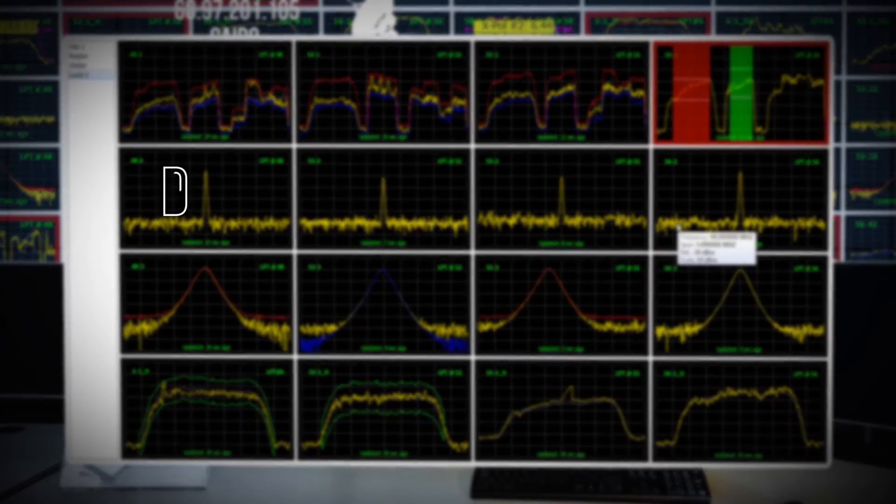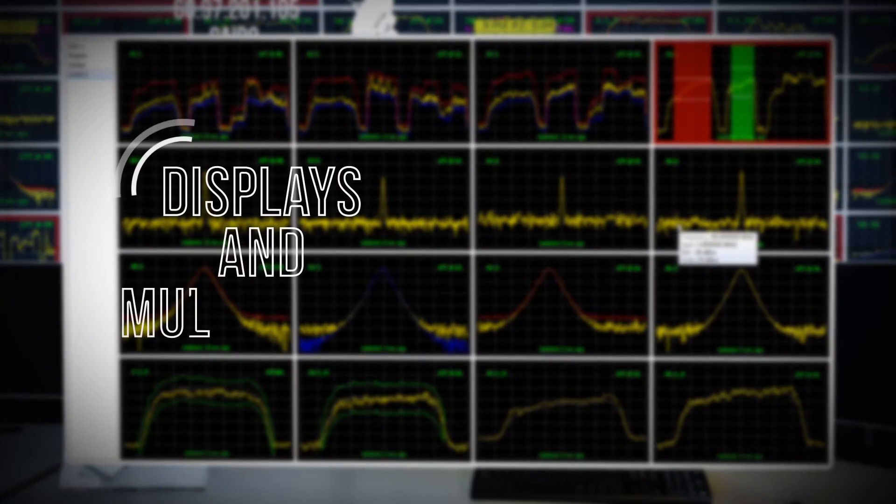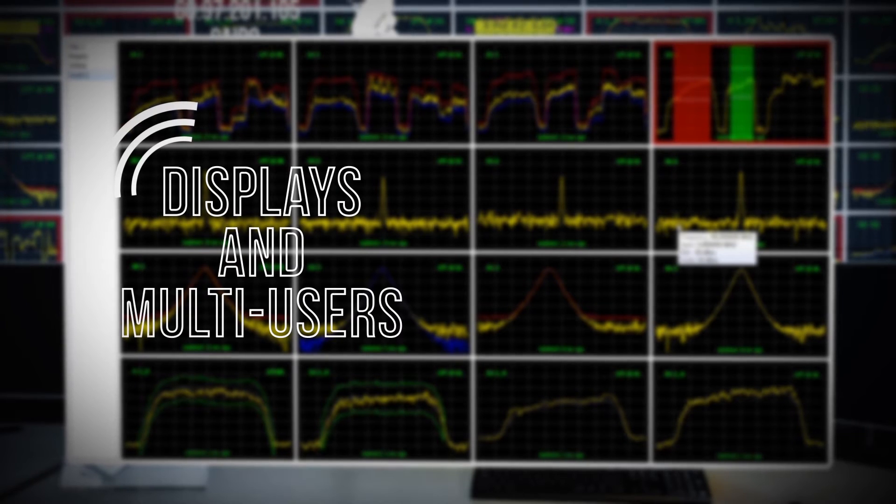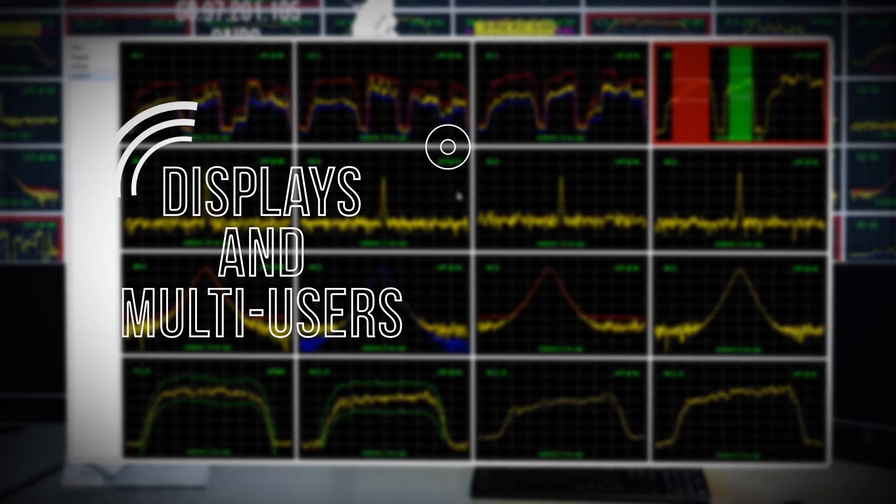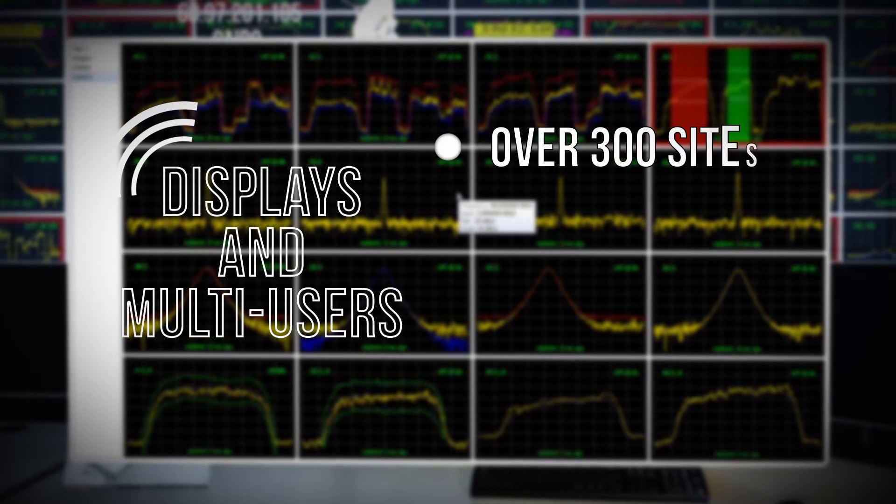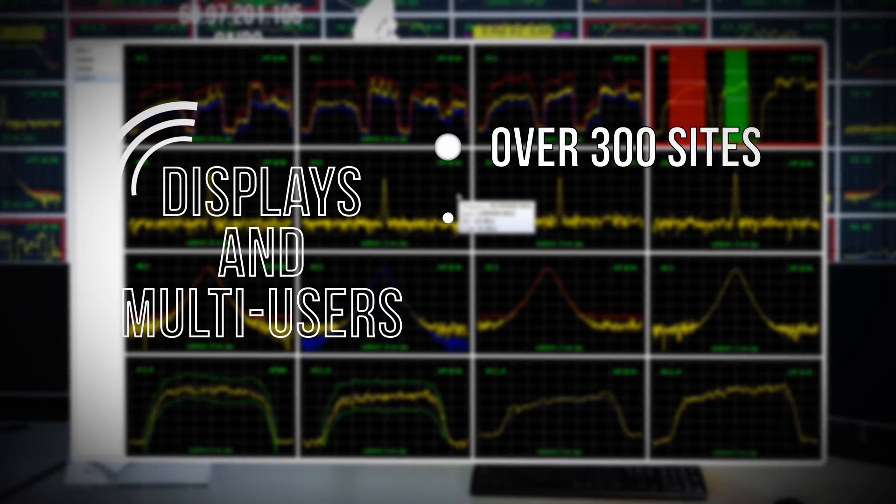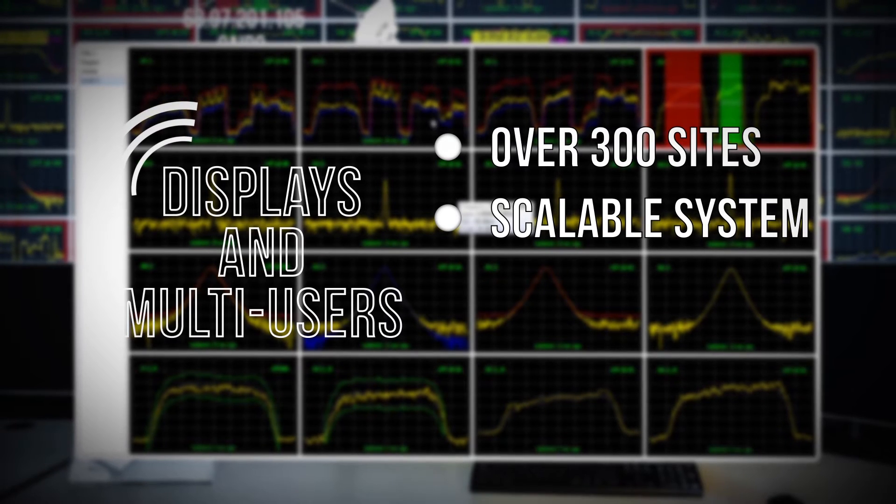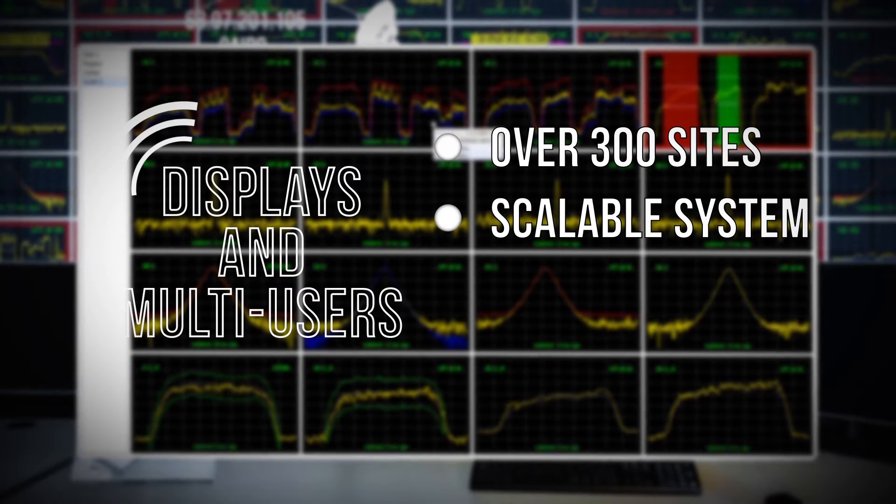Managing multiple sites is no longer an issue with LPT-ASM due to its capability of monitoring over 300 sites. ASM is a scalable system that grows with your operational needs.